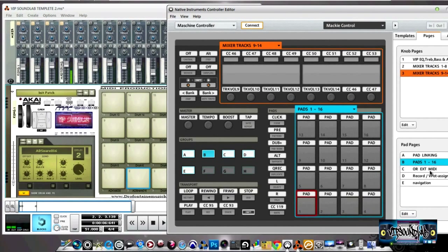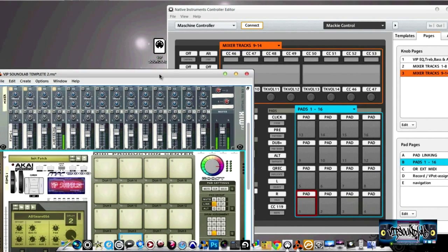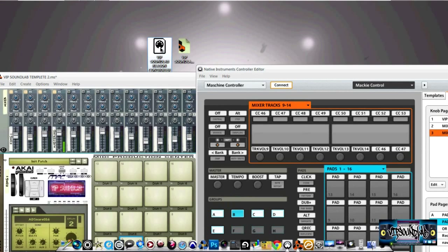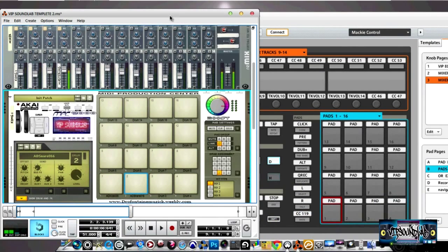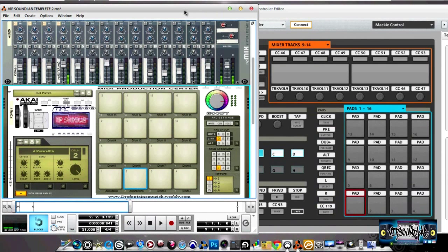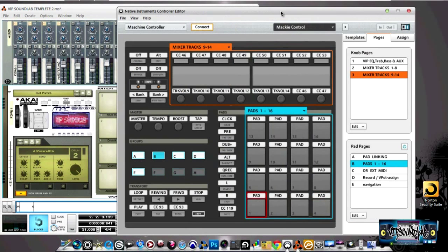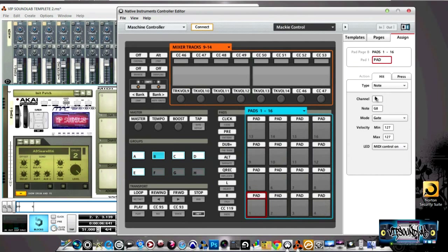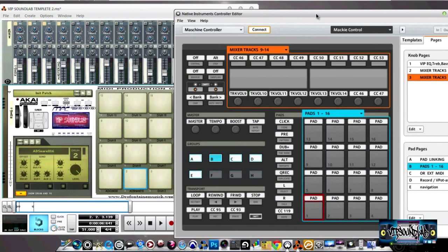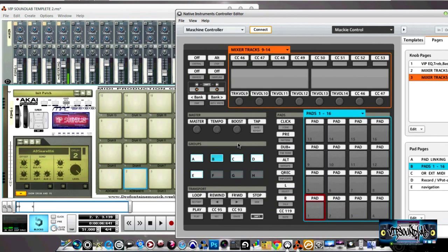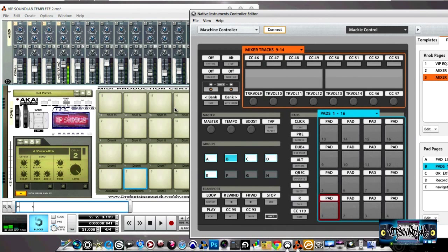I also threw in page C for external MIDI — VIP Sound Lab exclusive. You can see it right there on the desktop: VIP Sound Lab Reason Controller Template. I'm going to throw in the template with the skin so you can open it up and get busy right away. The work is done — the mappings are correct, everything's fresh. I walked through it all, so it's dope. The old one is out; this new one is in.